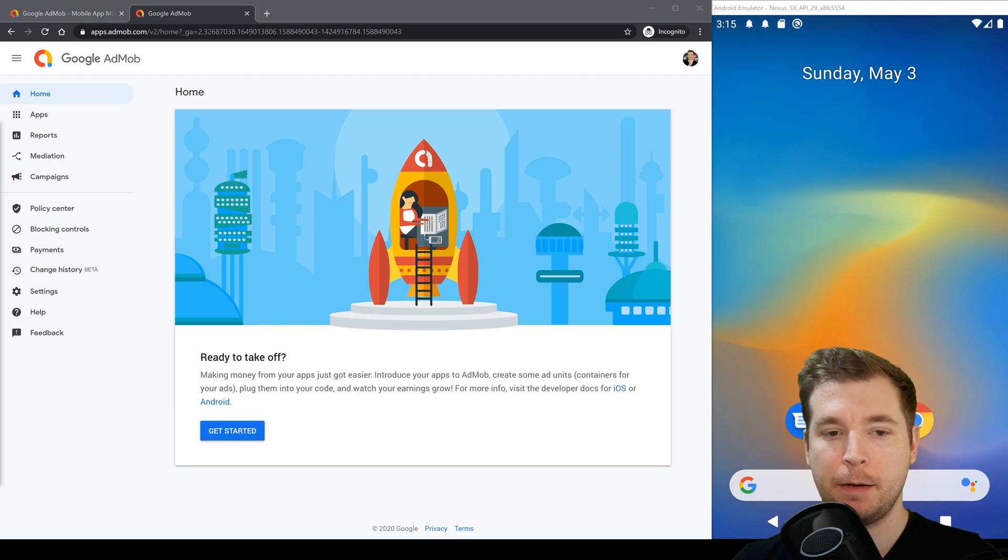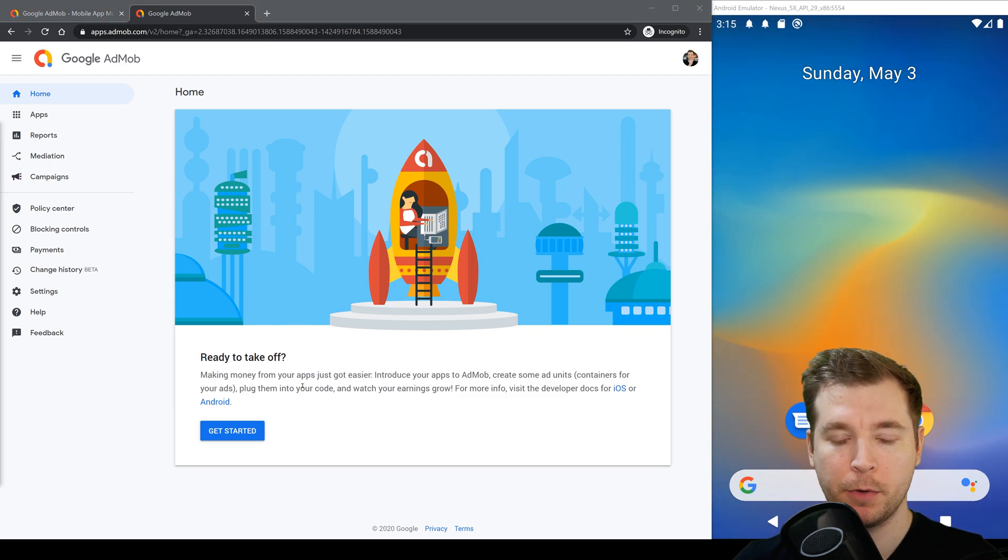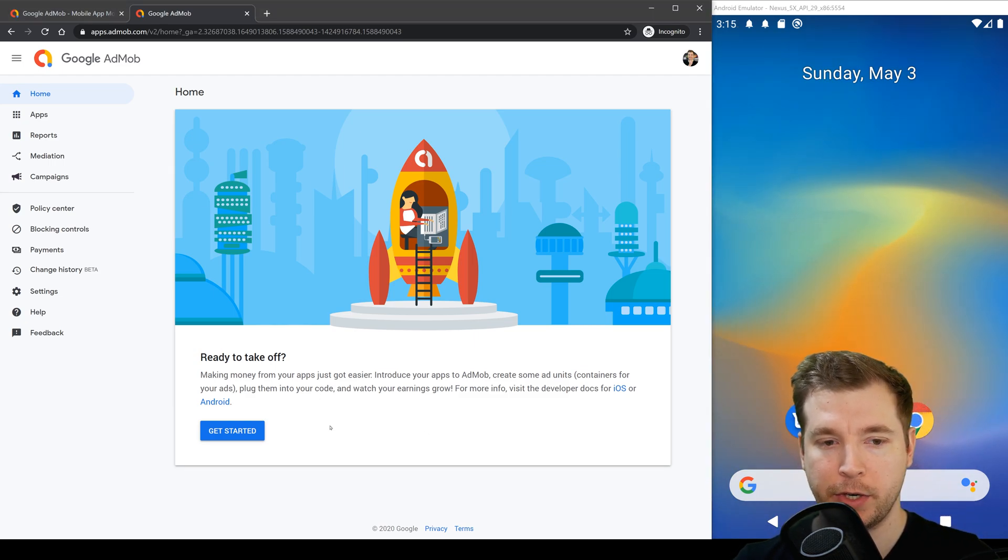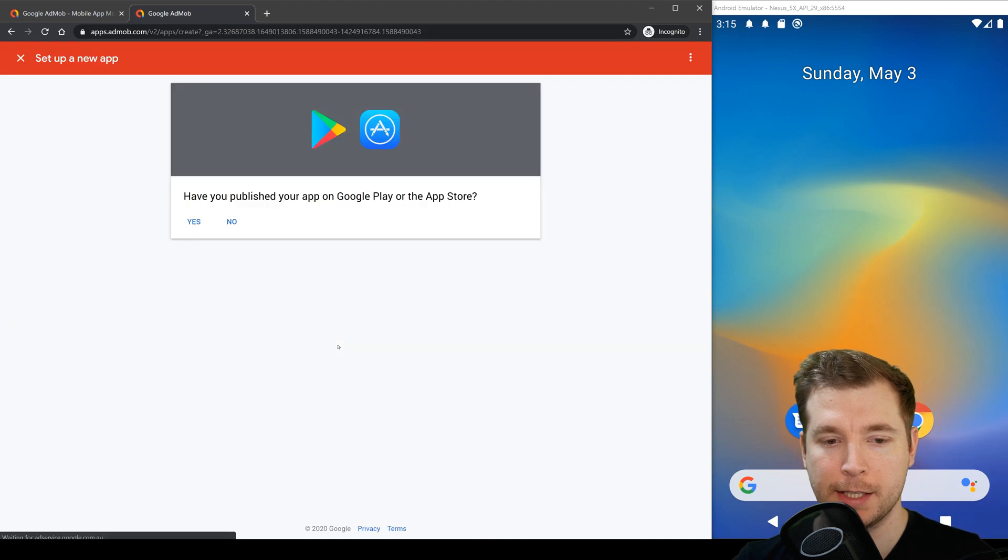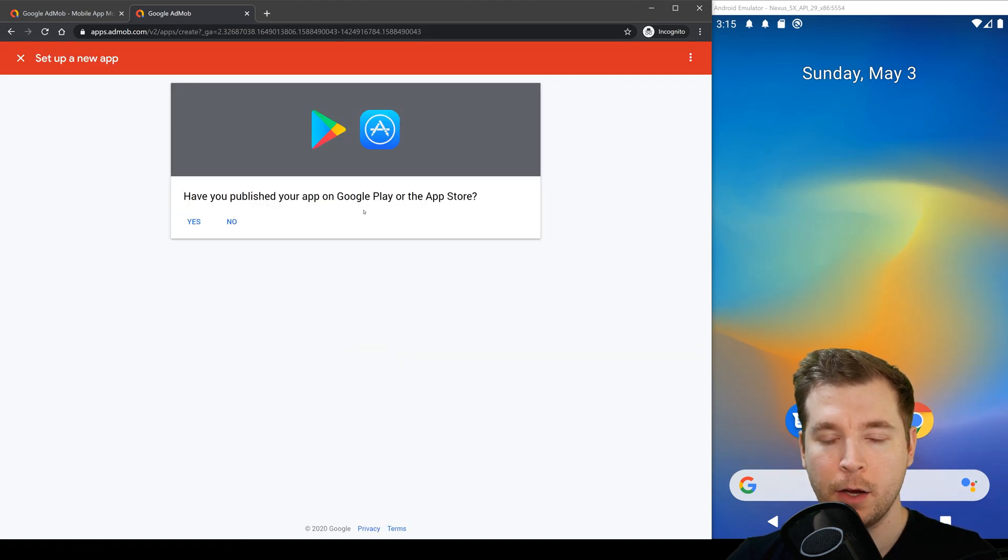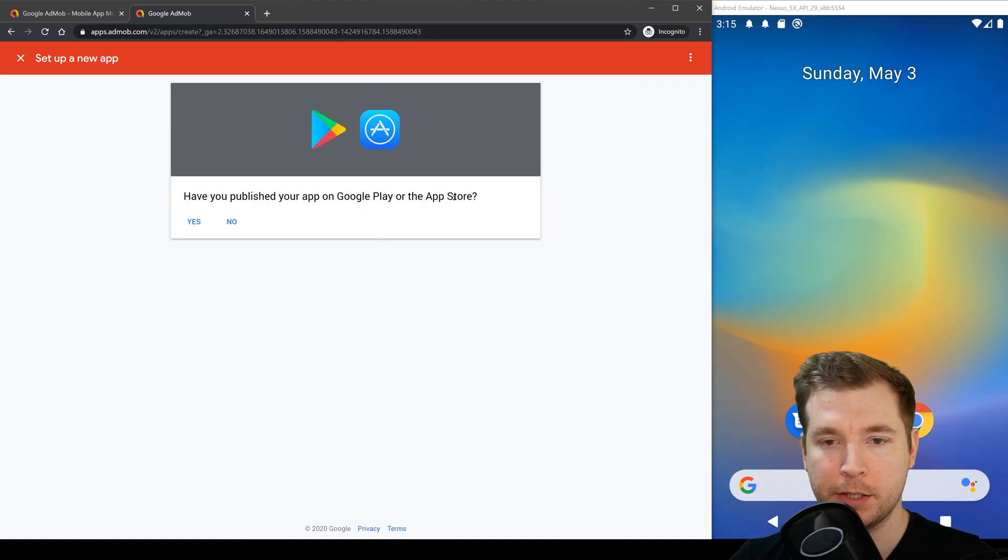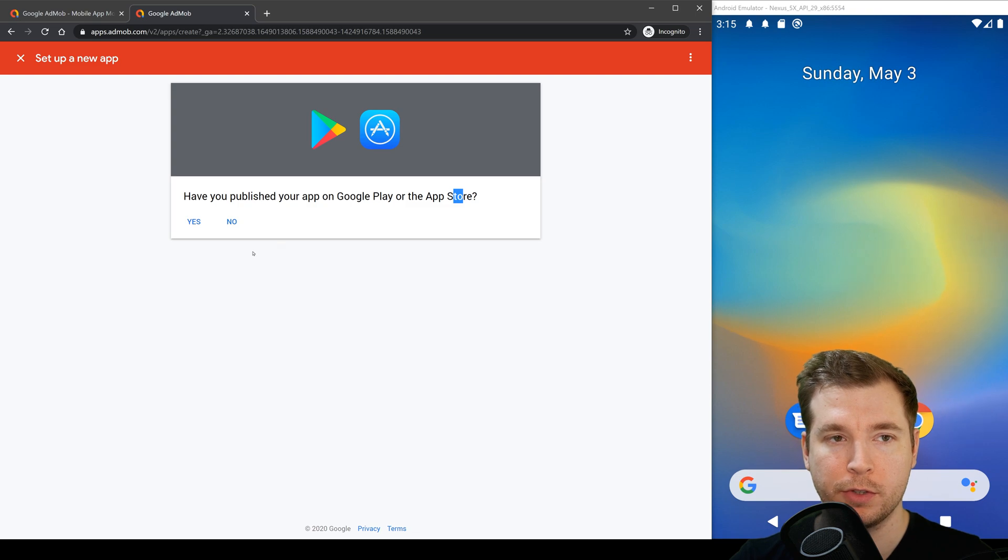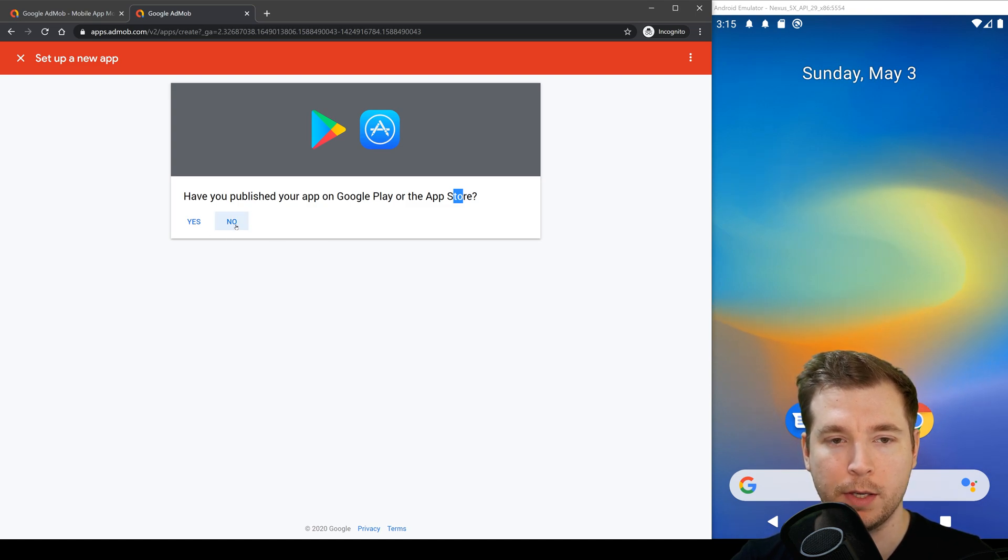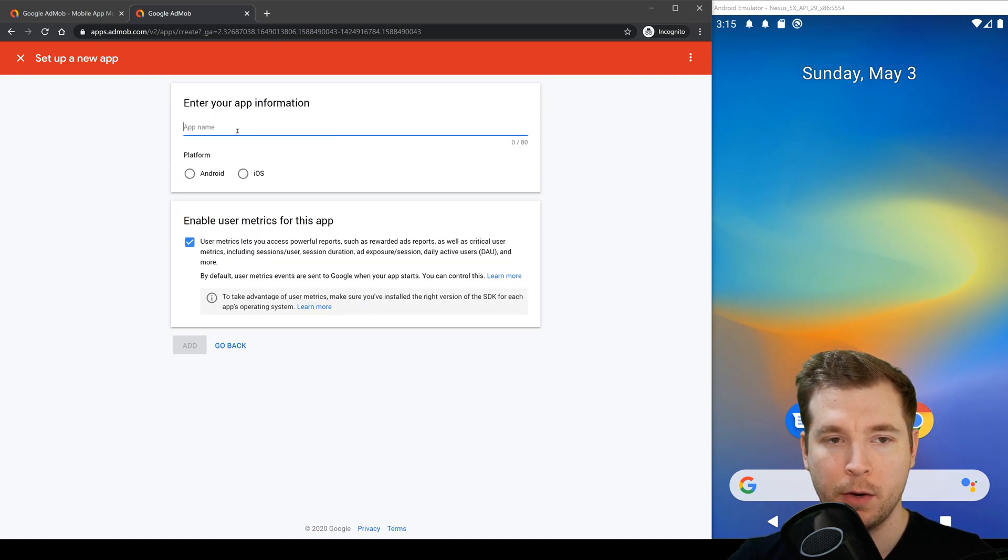If it's your first time on AdMob you'll have this screen here to get started so we're going to select that. We haven't got an app on the Play Store or the Google Store just yet but we're going to create a new one so I'm going to select no here.